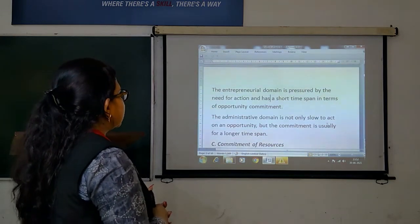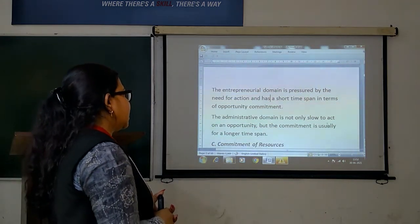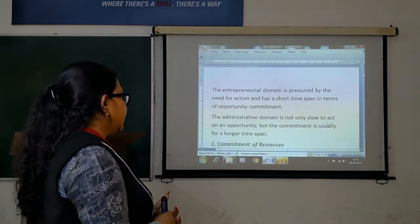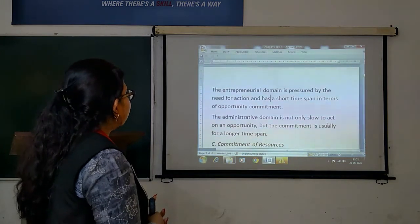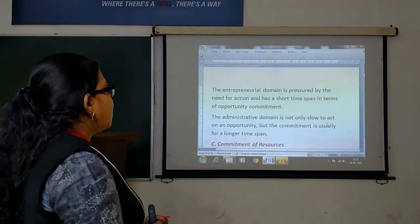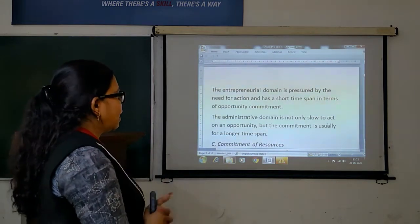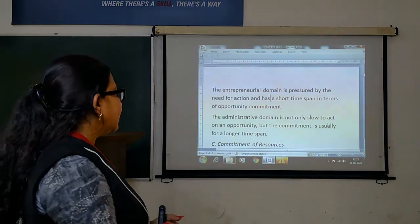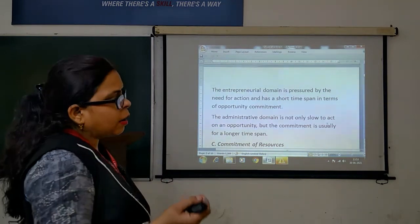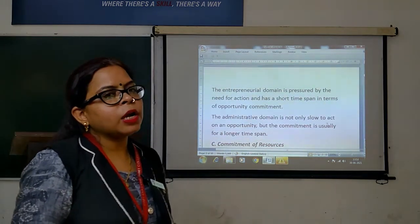An entrepreneurial domain is pressured by the need for action and has a short time span in terms of opportunity commitments. The administrative domain is not only slow to act on an opportunity, but commitment is usually for a longer time span. If you look at the entrepreneurial domain, the opportunity commitment is short-term and requires immediate action. If you look at the administrative domain, it is not only slow to act on opportunity, but the commitment is not only about time span.